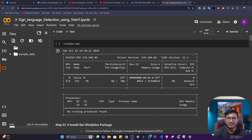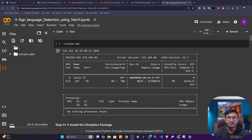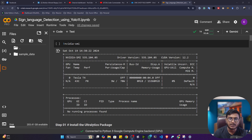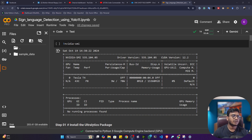Hi guys, my name is Bappy Hamed and welcome to my YouTube channel. In this video I'll show you how we can perform sign language detection with the help of YOLO11. YOLO11 is one of the amazing computer vision models — with it you can perform object detection, image segmentation, image classification, key point detection, and oriented bounding box. I already created a playlist on YOLO11 on my channel, you can check it out.